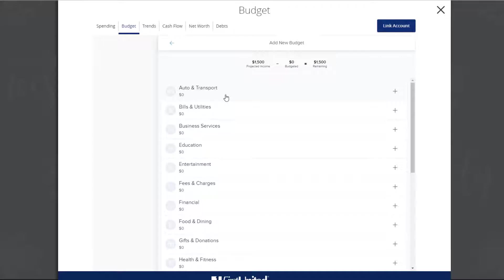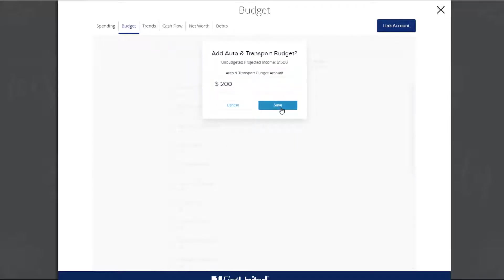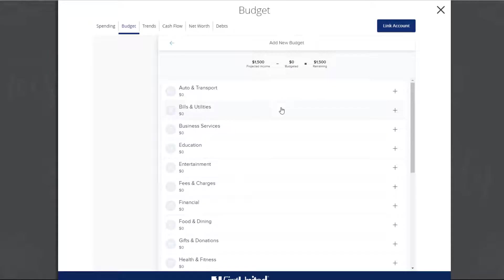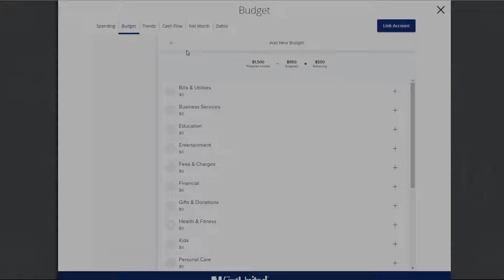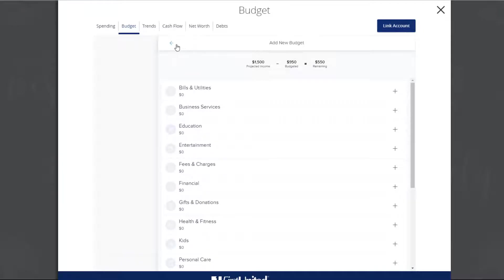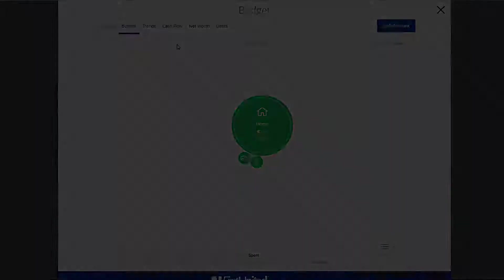Choose a category. Next, set the monthly budget amount. Then, click Save. Repeat this process for each category's budget. When you are done, click the back arrow to view your projected monthly budget.